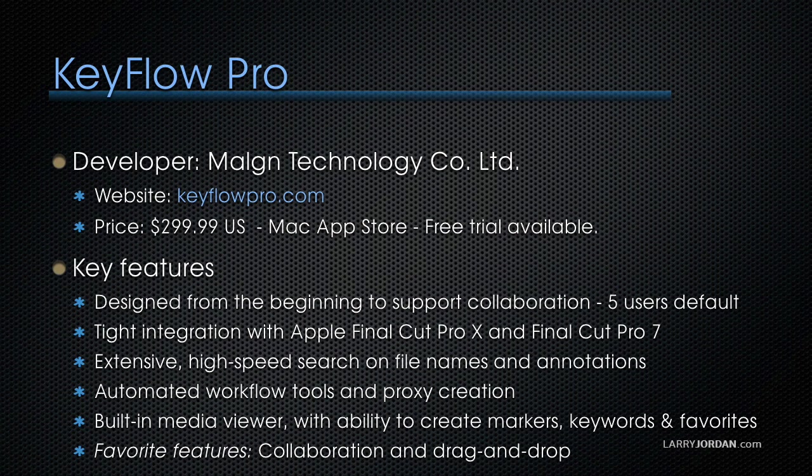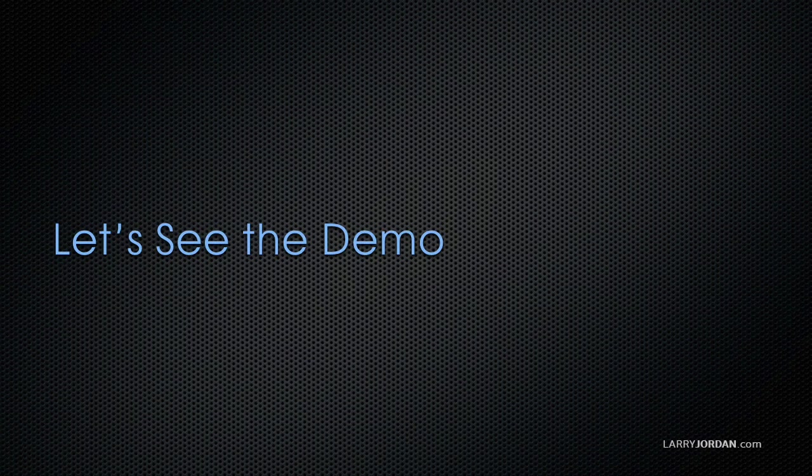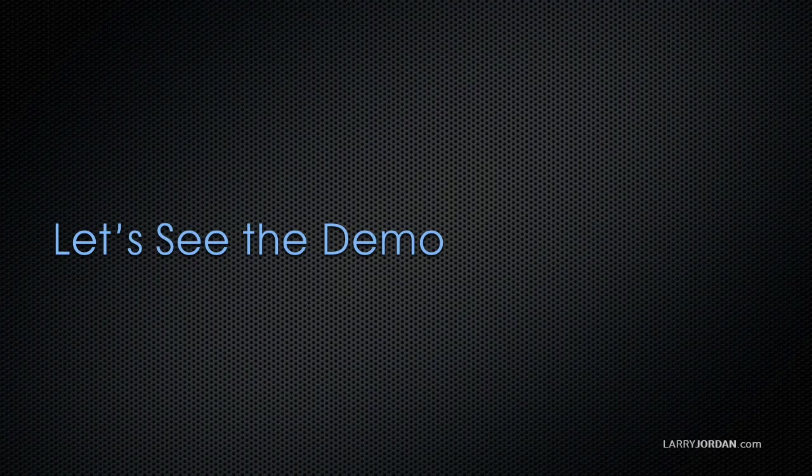If I were to put in a word, what Malm is trying to do with KeyFlow Pro is they are heading in the direction of Final Cut Server, which is just an amazing target if they can hit it. Let's take a look at the demo.